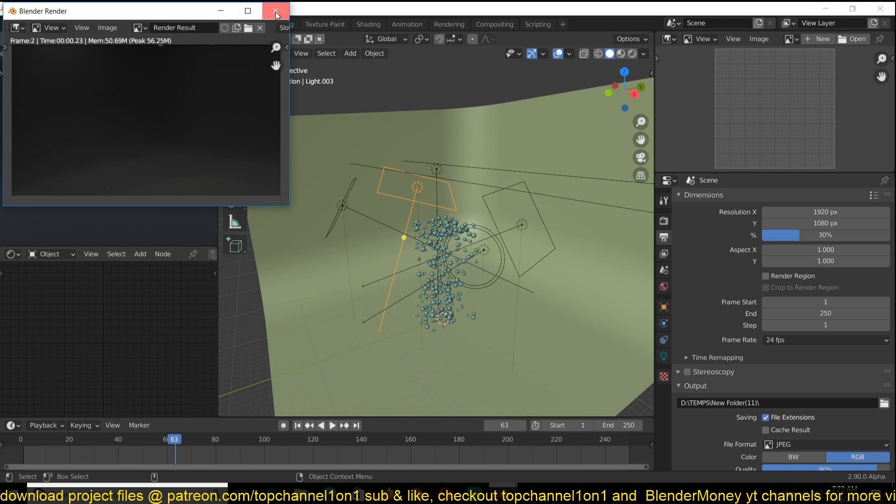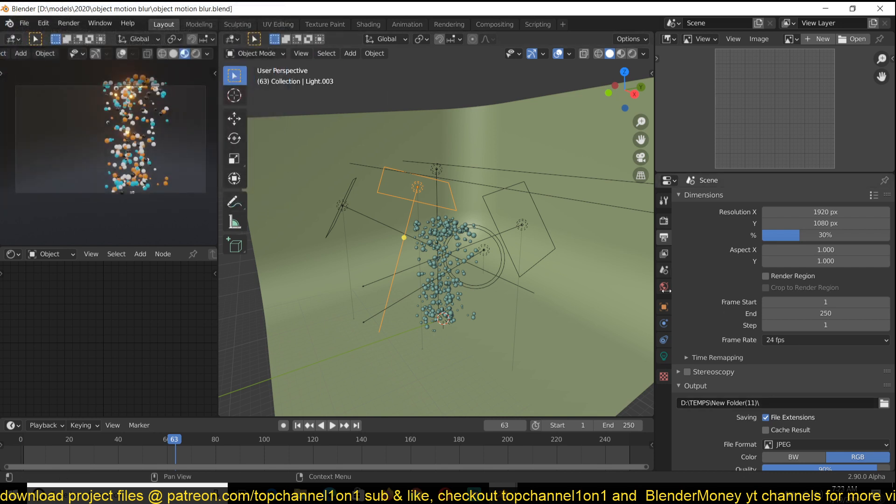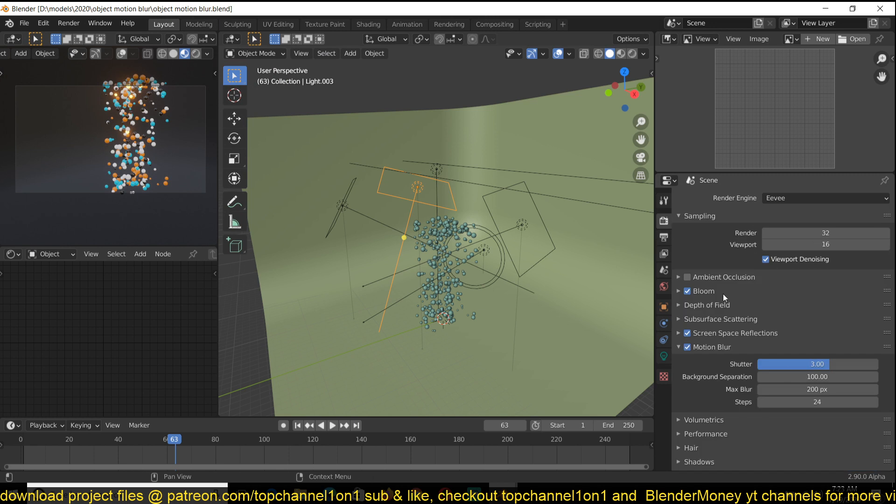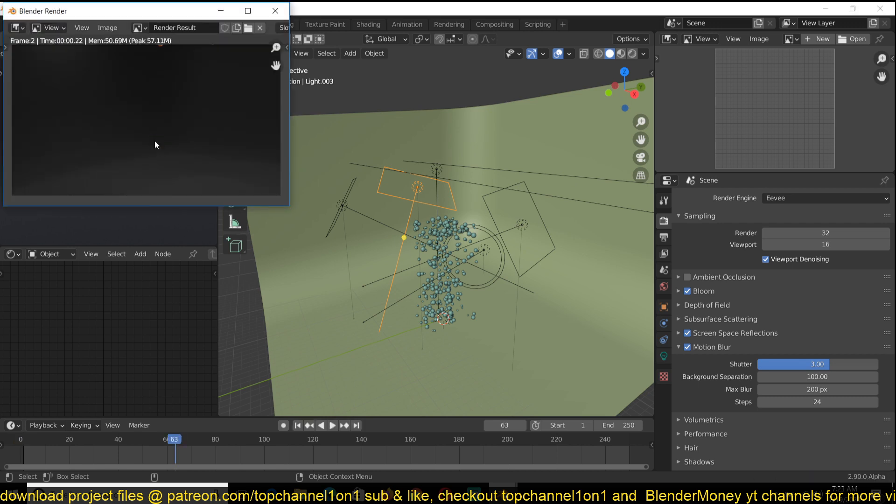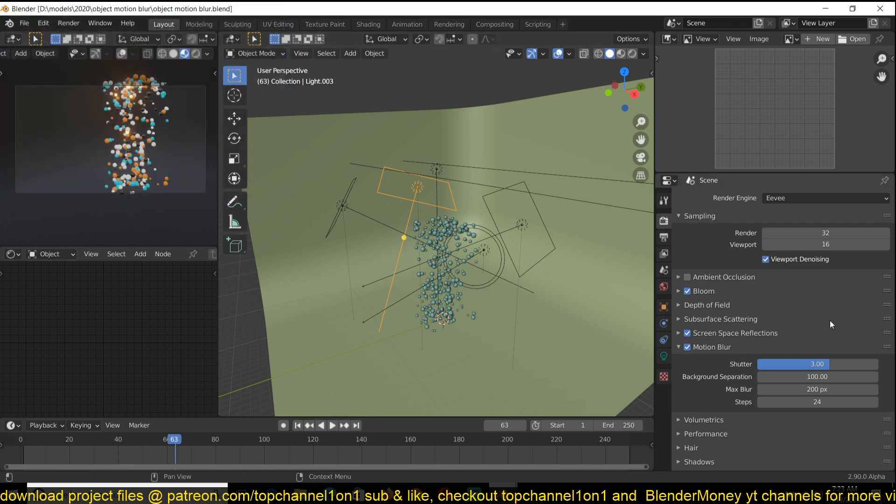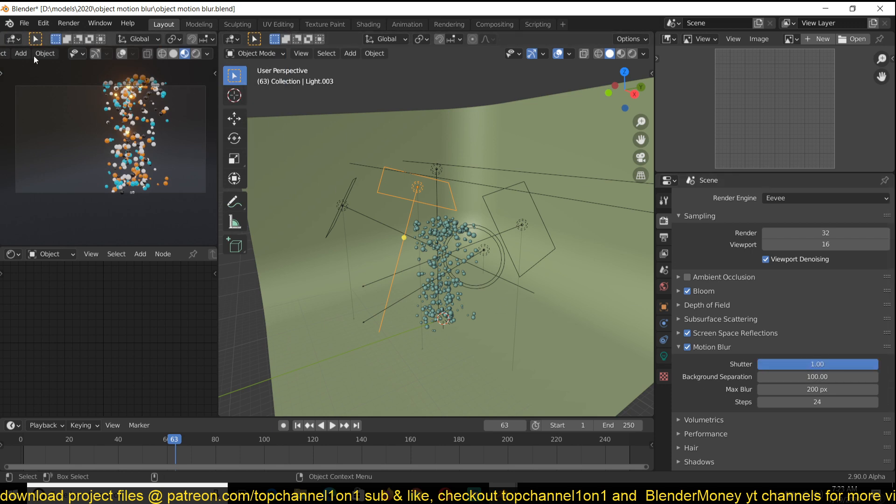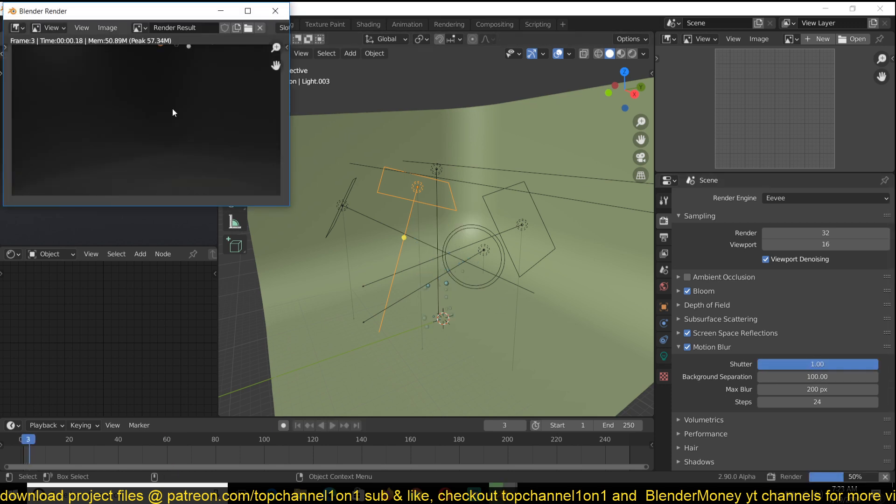I think this could also maybe be a bug, or it's not supposed to work like this, but when you try to render when it's above a value of one, it would just not render at all. So, but yeah, if it's a value of one, it renders better.